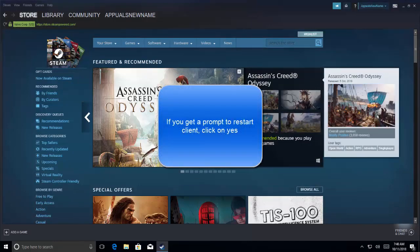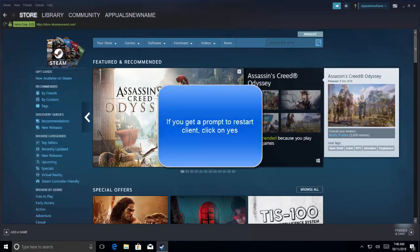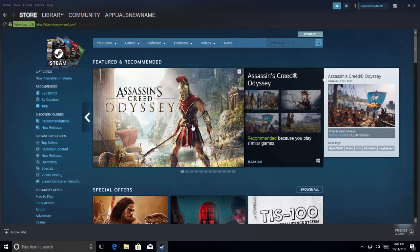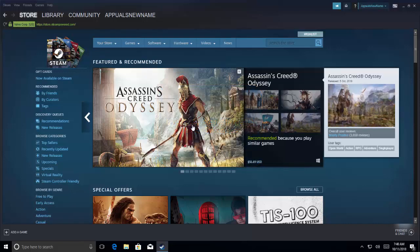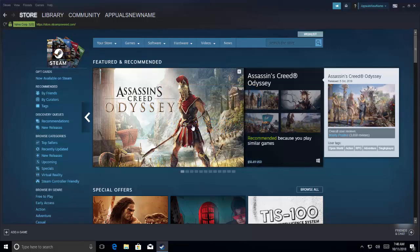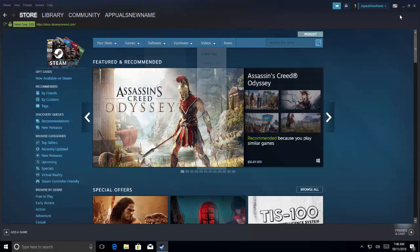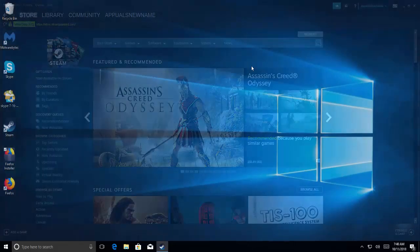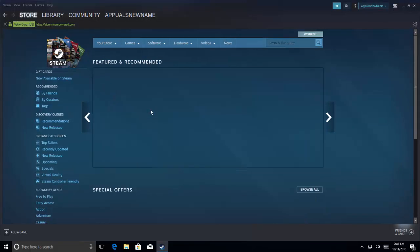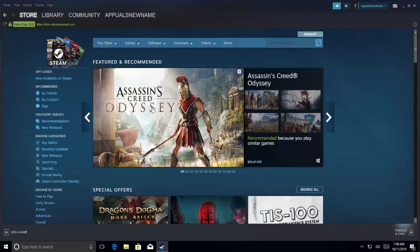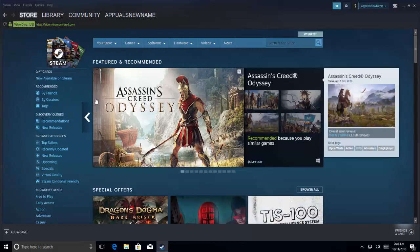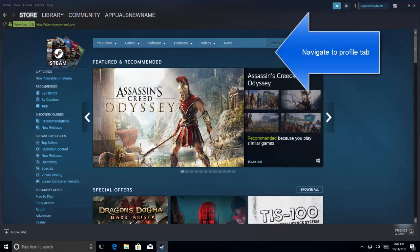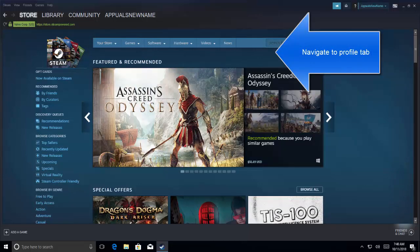Let's restart the Steam client. Once the Steam client is back, we'll go to the profile tab, which is your name.